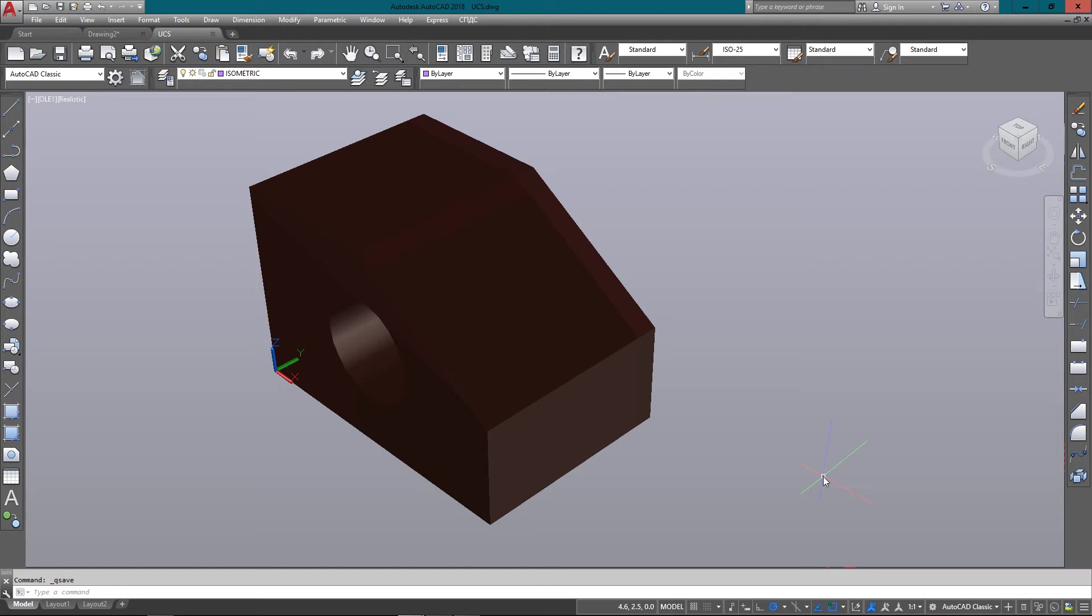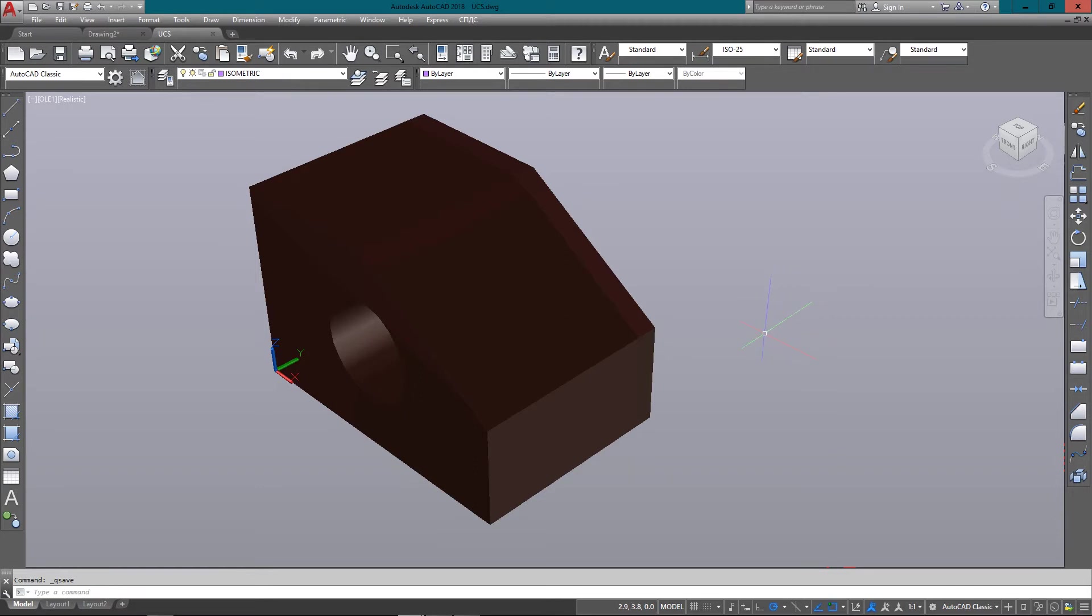Hello and welcome to mycadsight.com. This video is going to show how the UCS works, and that's the User Coordinate System. When you're drawing in 2D and a lot of your 3D work, you're working in the world coordinate system.